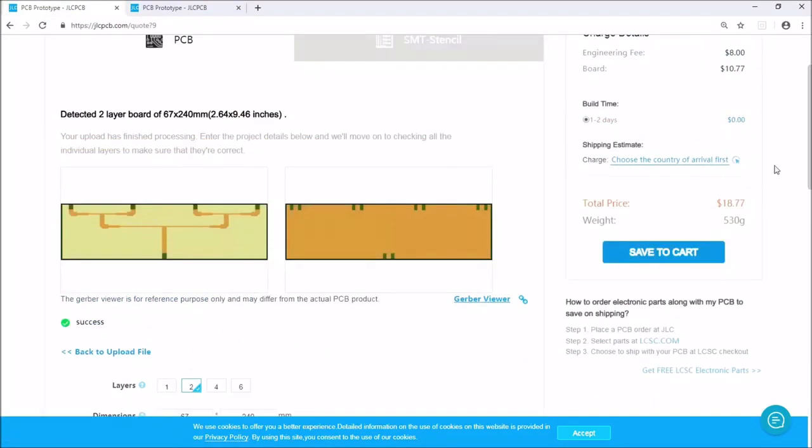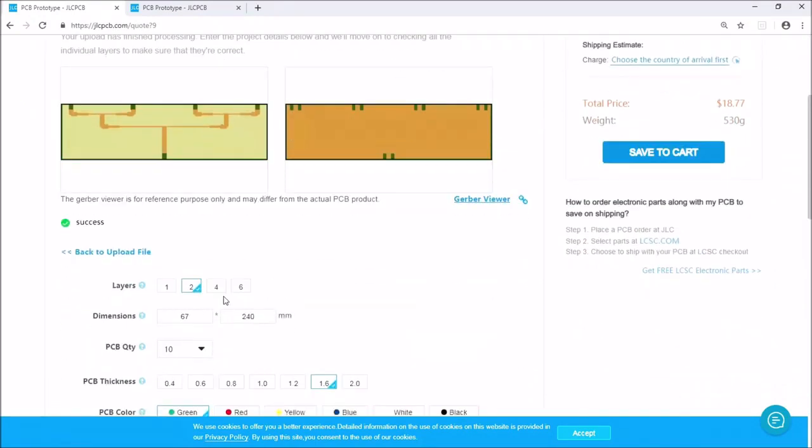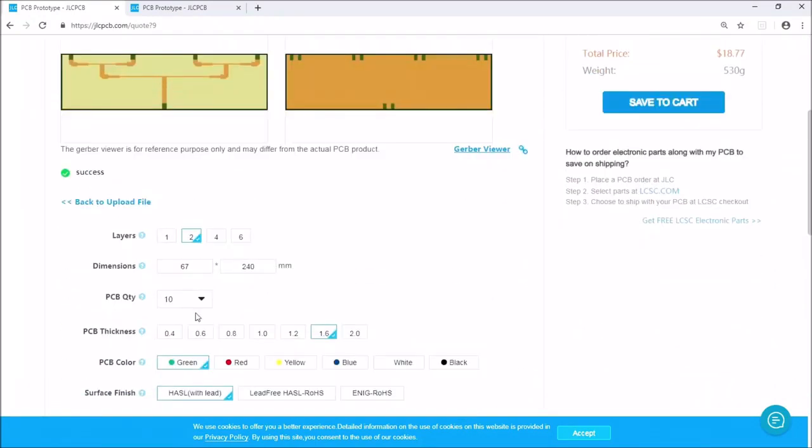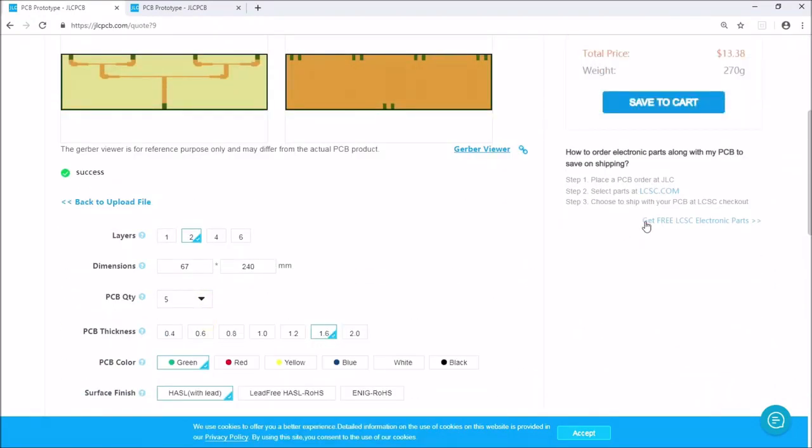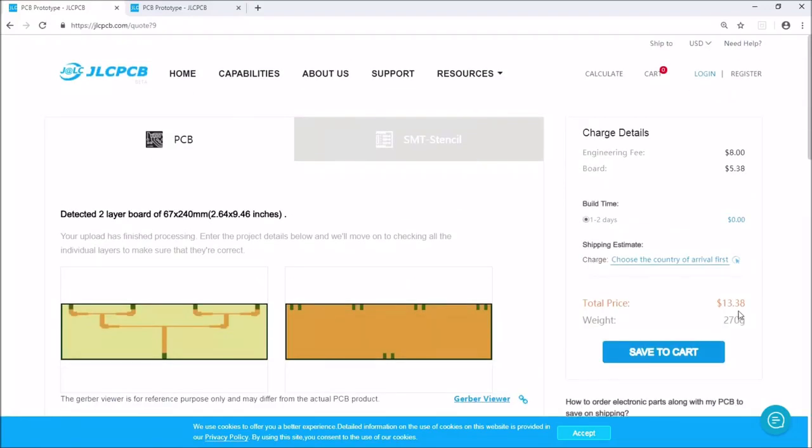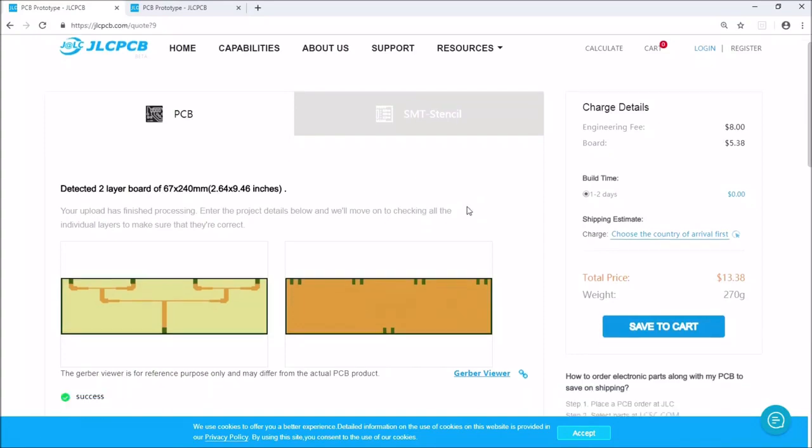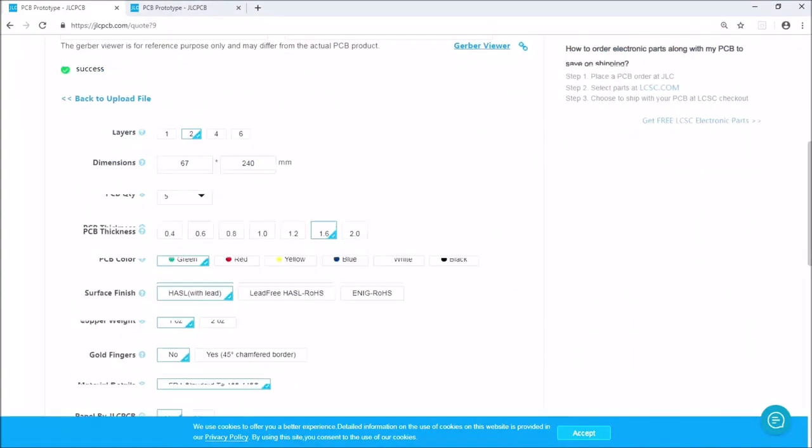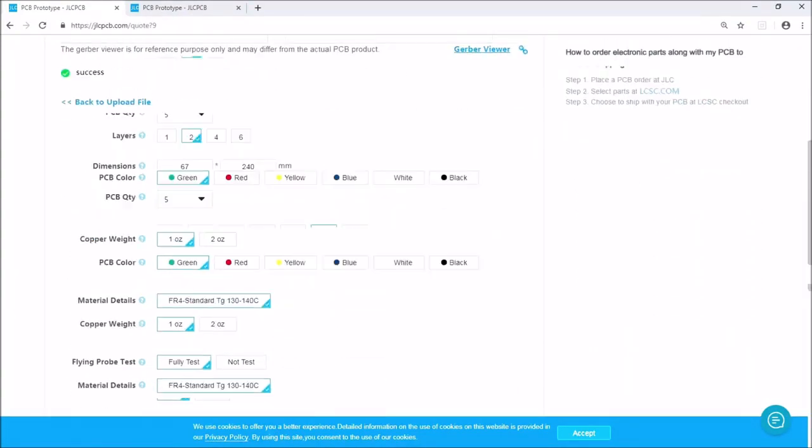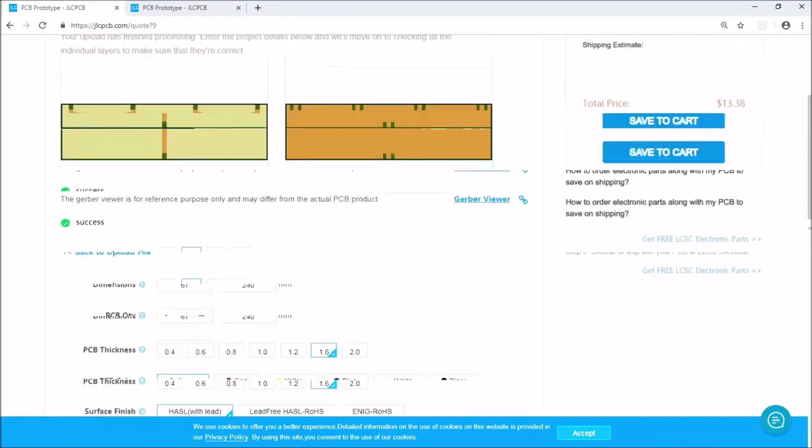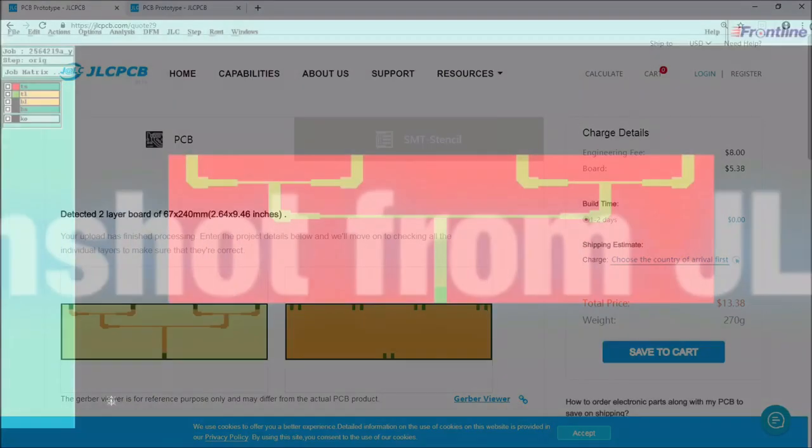This is the price of 10 pieces I believe. Let's change it to 5. And it's about 13 USD which is not too bad. So basically that's how you fabricate your own 5.8 GHz 4-way splitter for FPV antennas. I hope you like this video and thank you for watching.